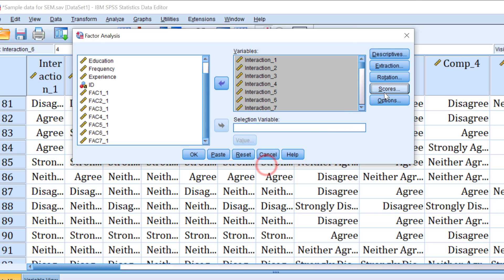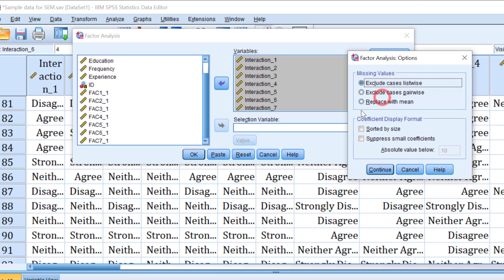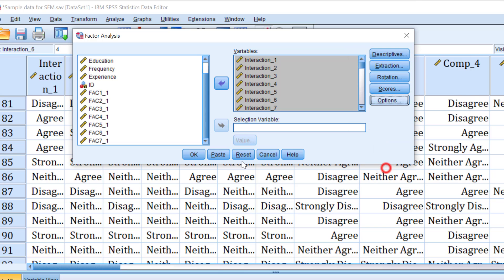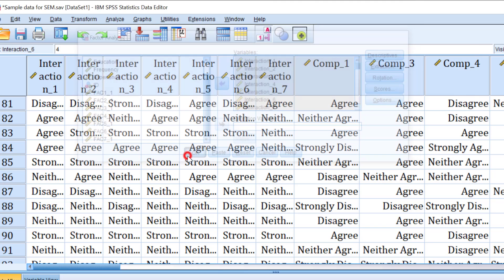But you need to choose it and then for the options, you click sort by size and suppress small coefficients greater than 0.3. This is how you can just go about it. Click continue and click OK.